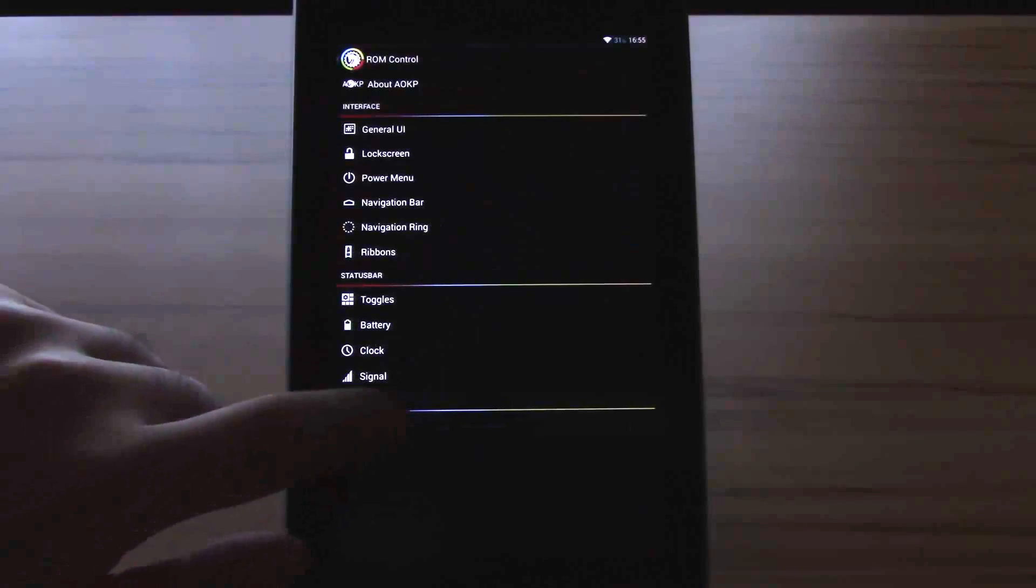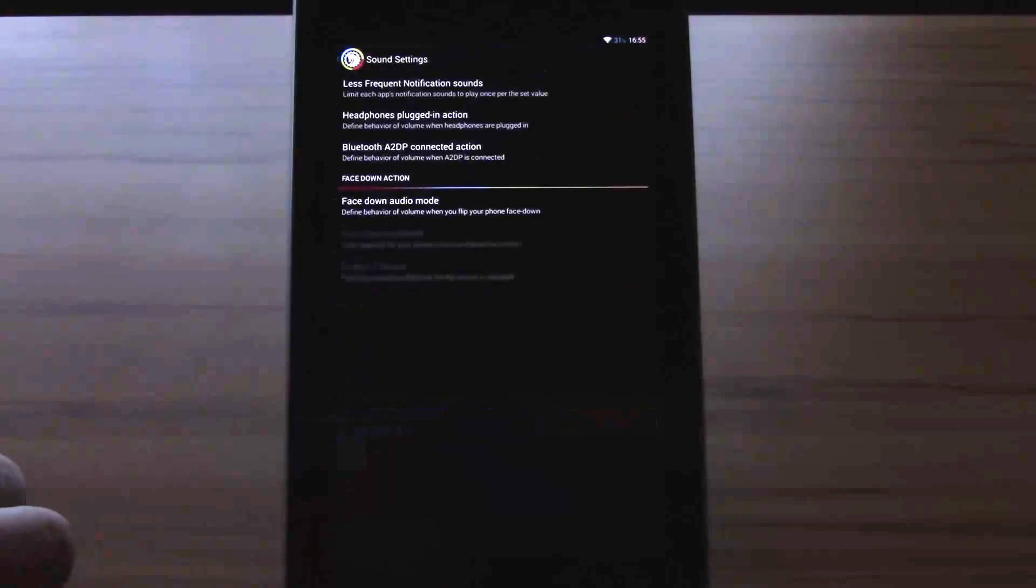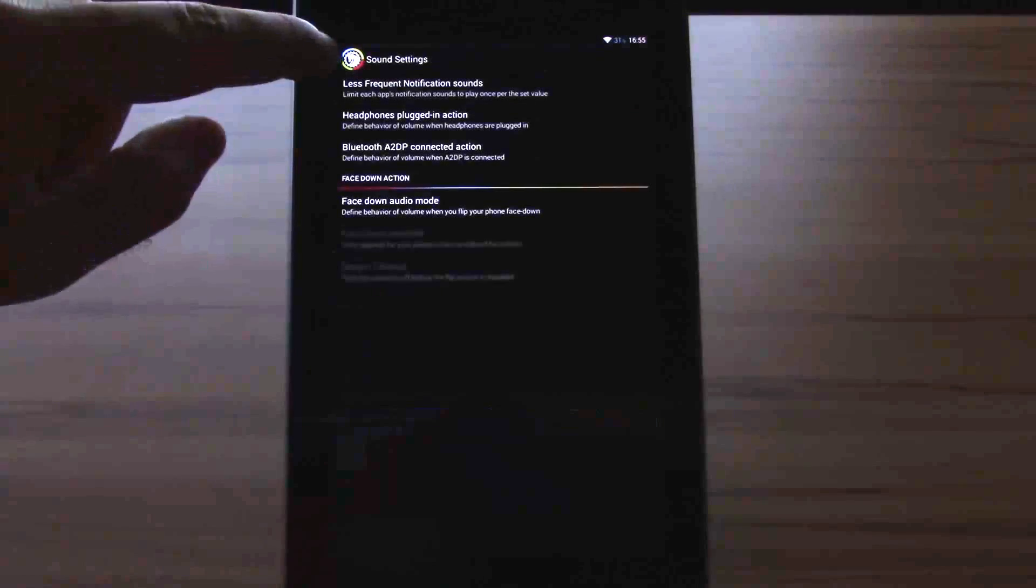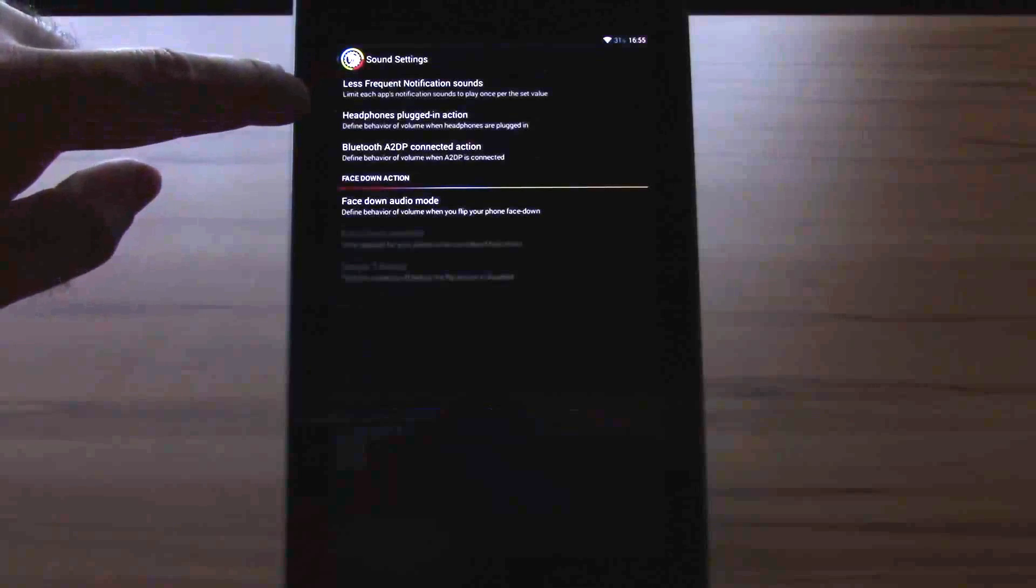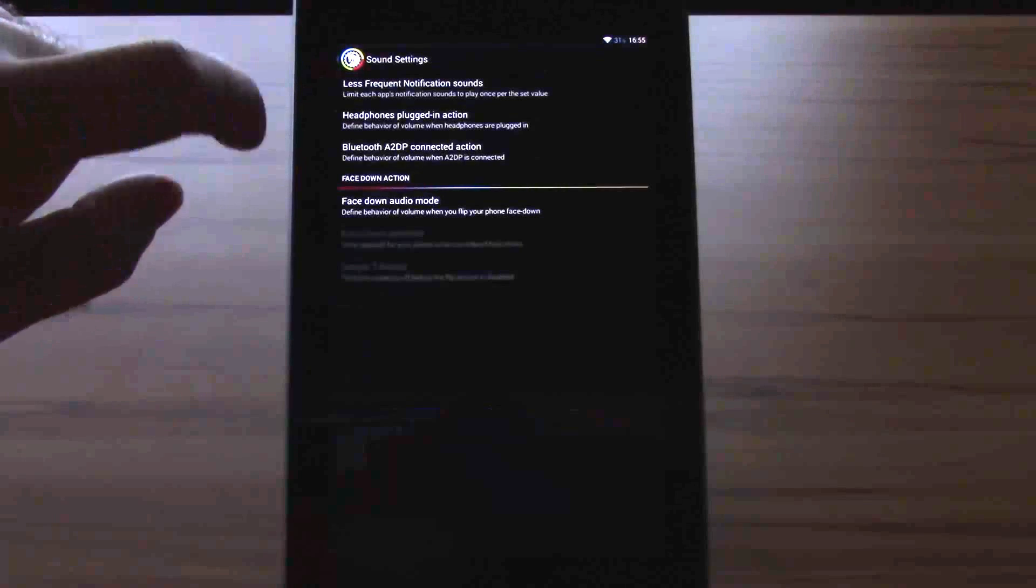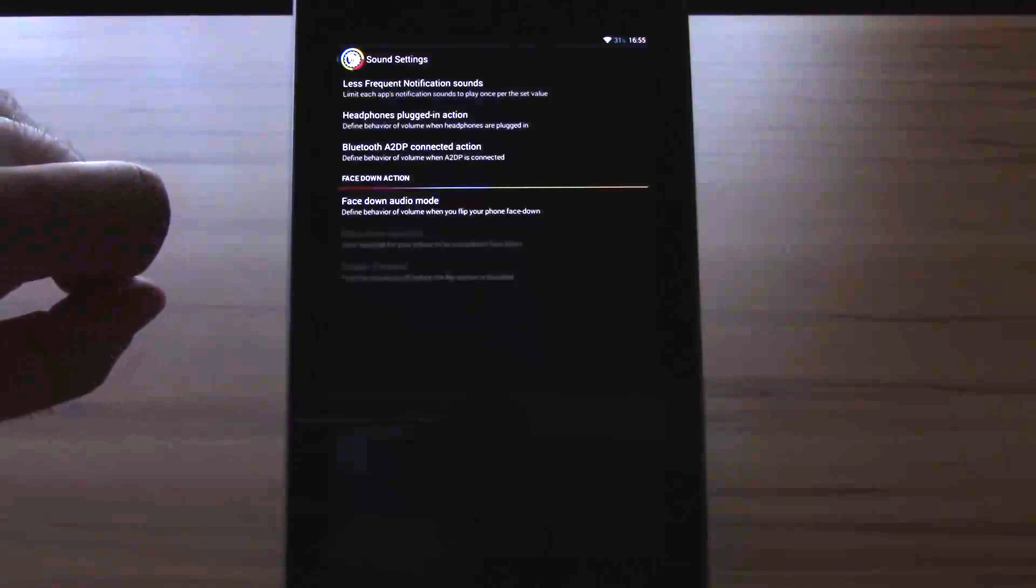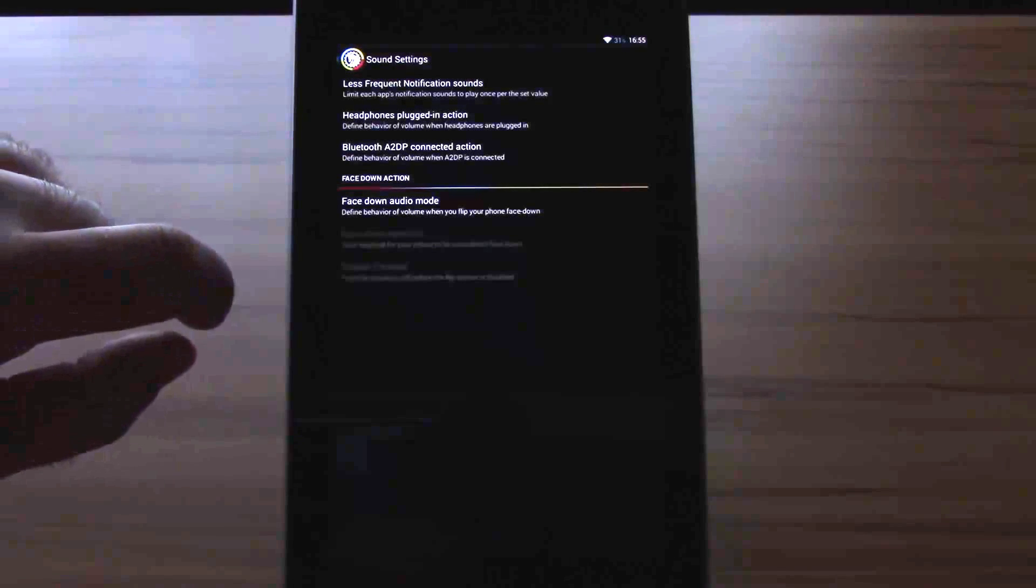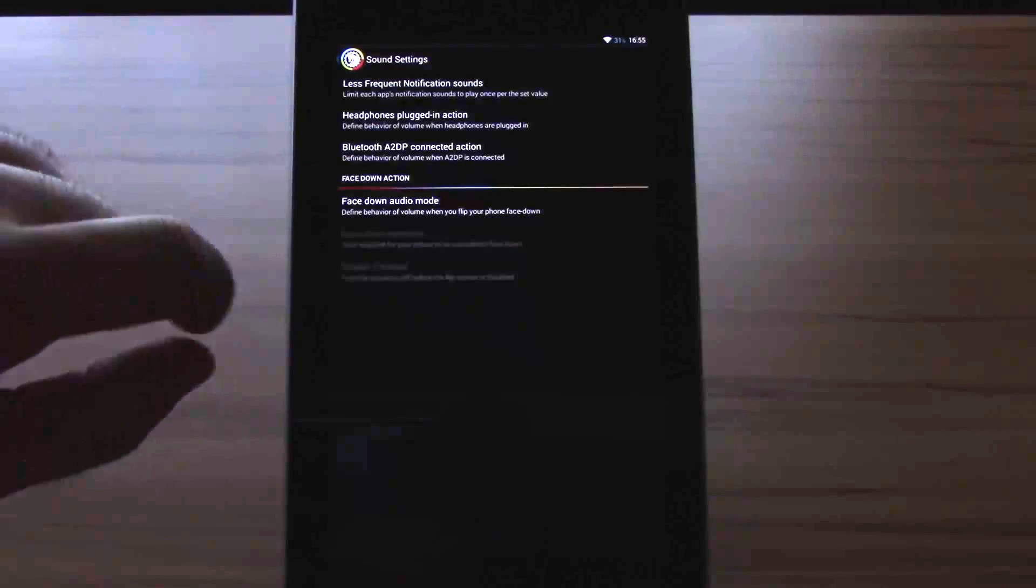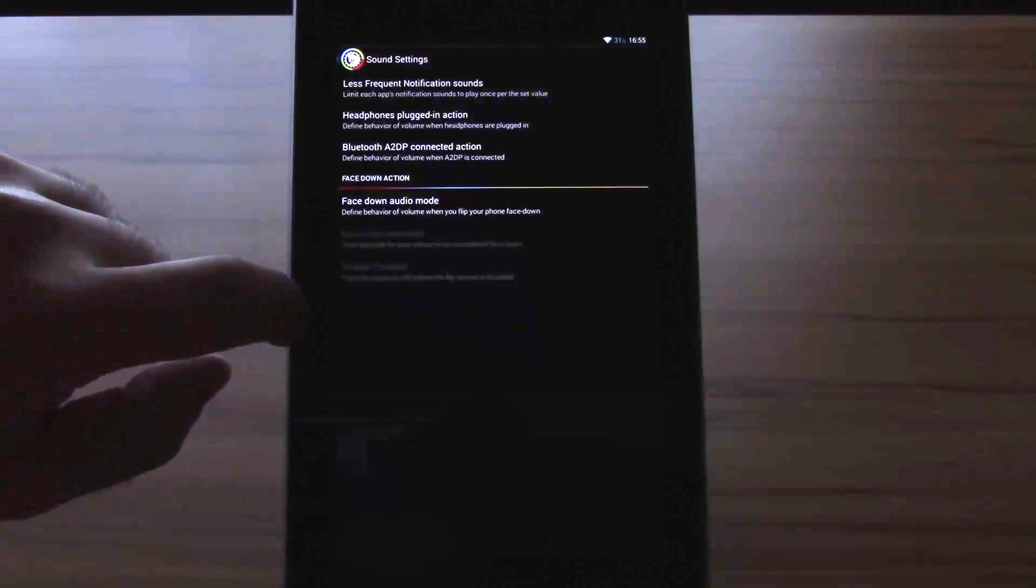The last thing here would be sound. Less frequent notifications, headphones plugged in action, Bluetooth A2DP connection action, and face down audio mode.